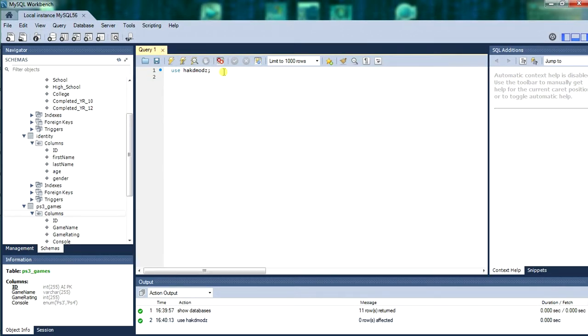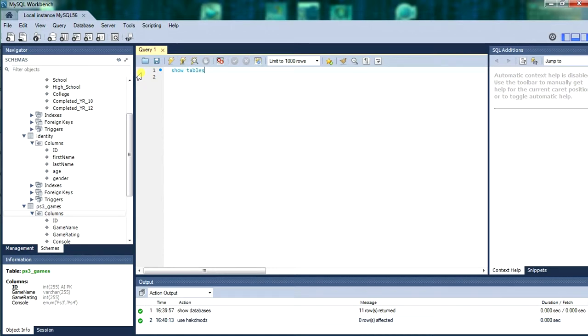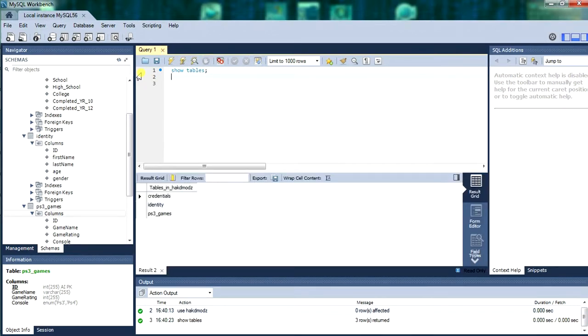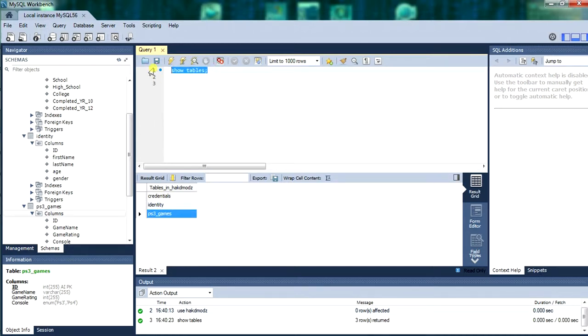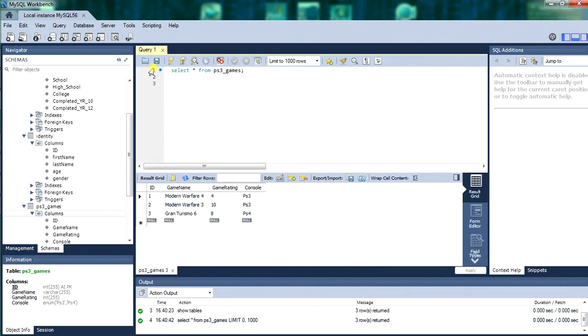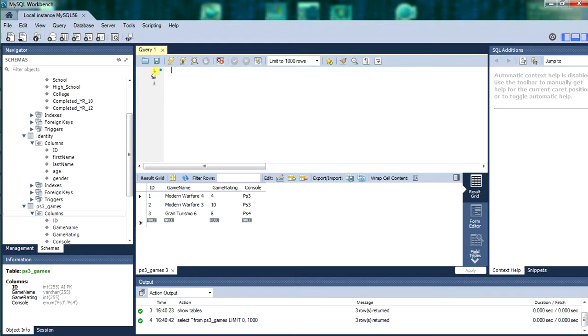So use HackMods. First we will be using the select ps3 games to bring up the records. We only inserted three in the last tutorial. This one will be adding more changing names and changing records.